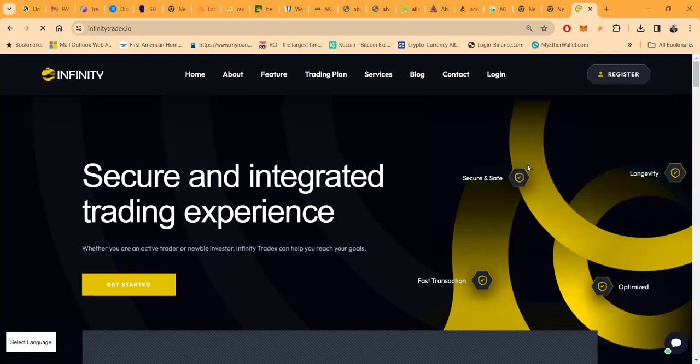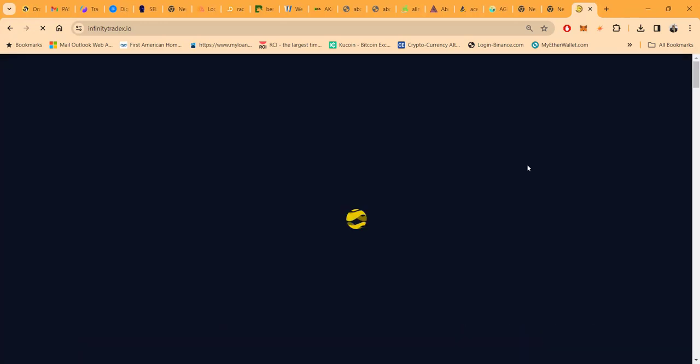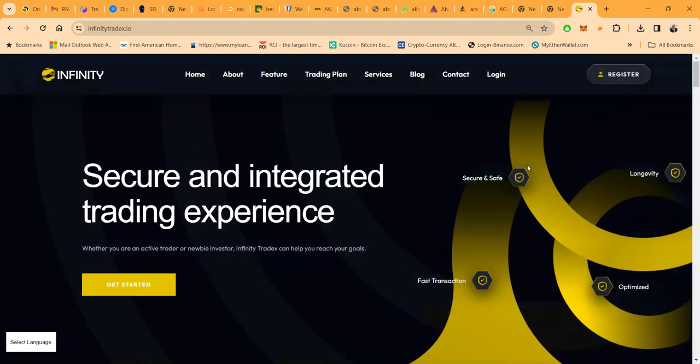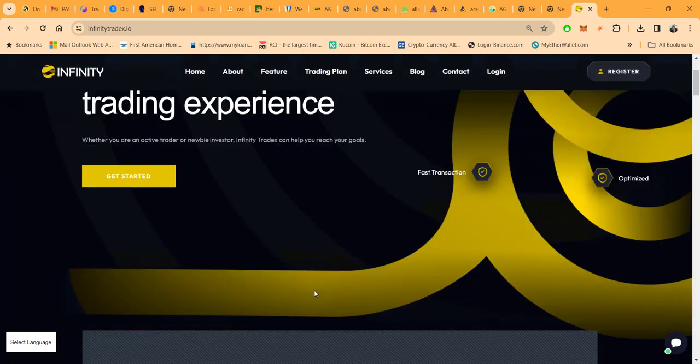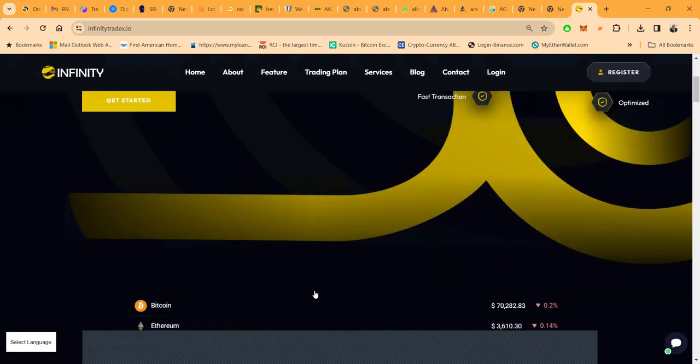Now Infinity Trade X, one of the newer platforms that I got in folks, so far so good. Secure and integrated trading experience. Whether you're an active trader or newbie, Infinity Trade X can help you reach your goals.